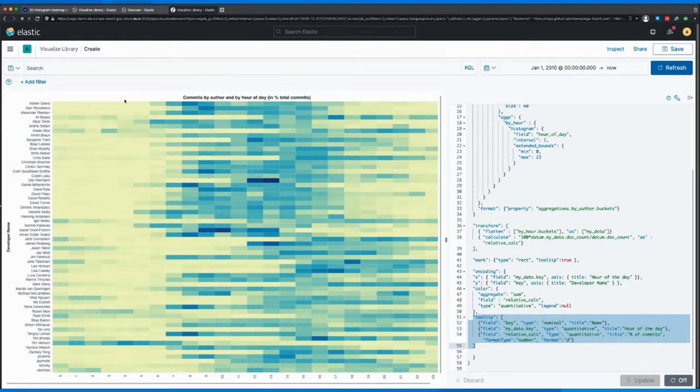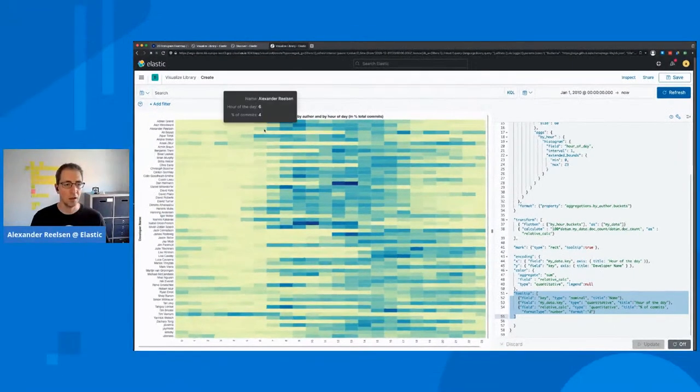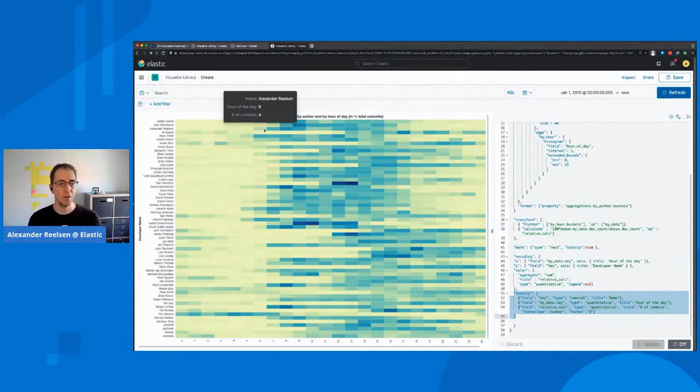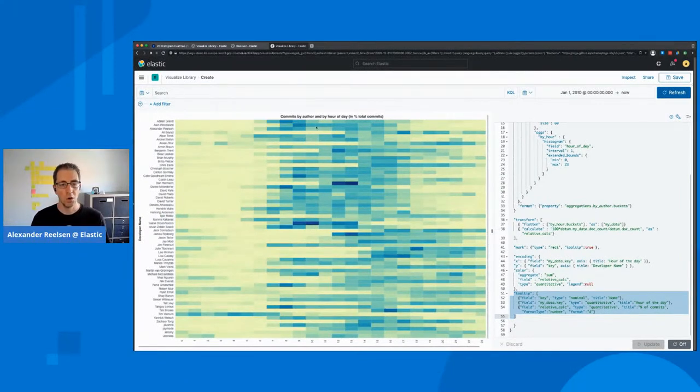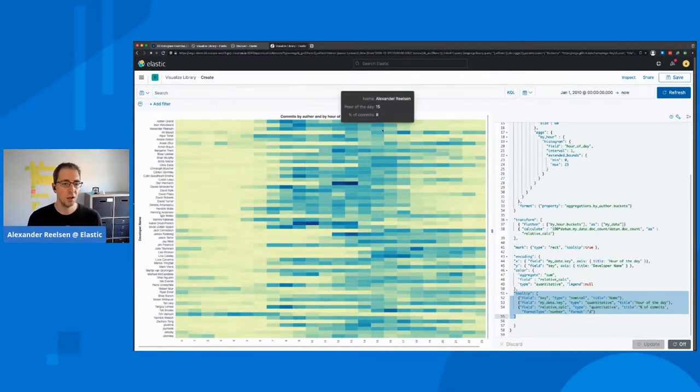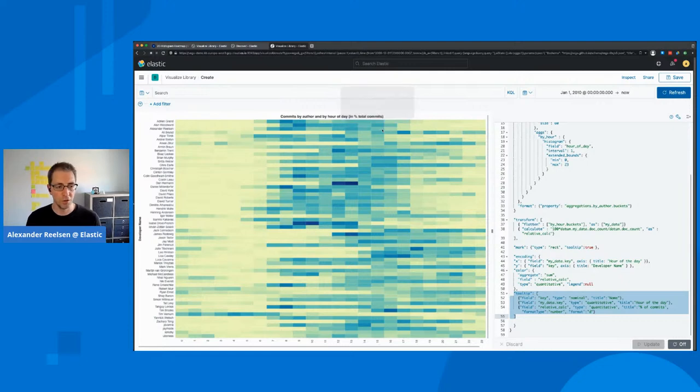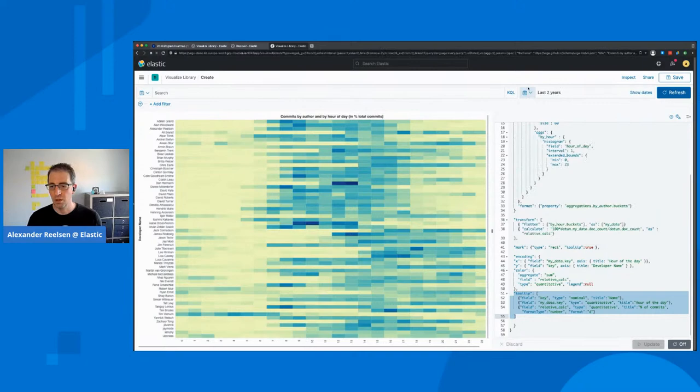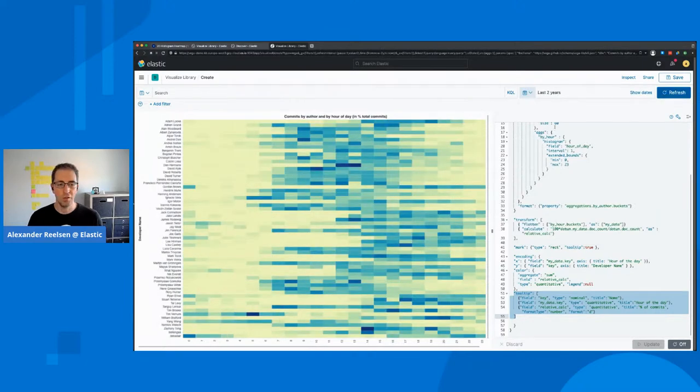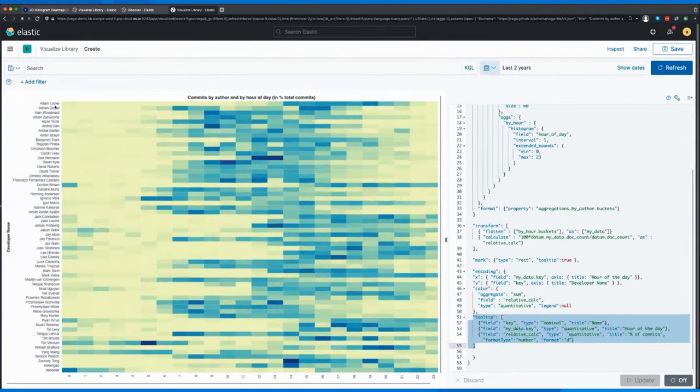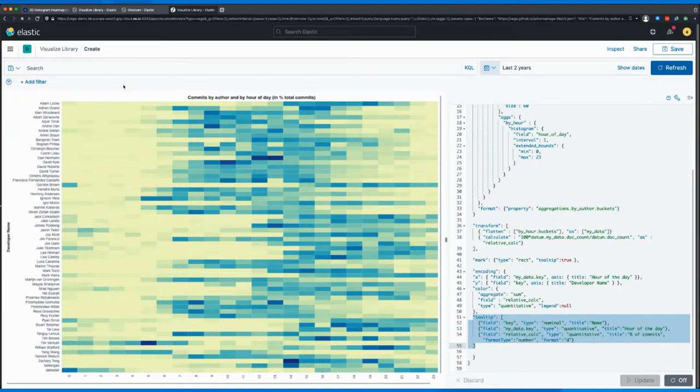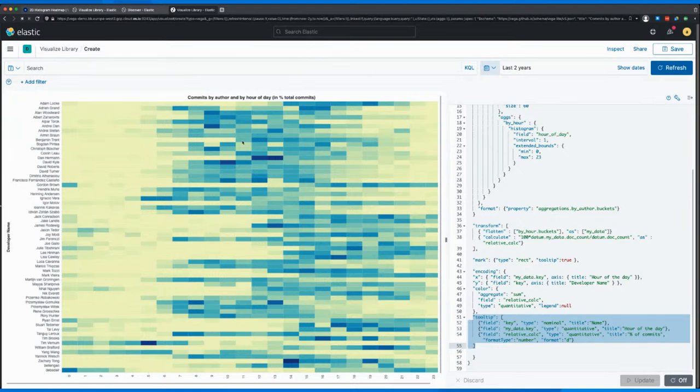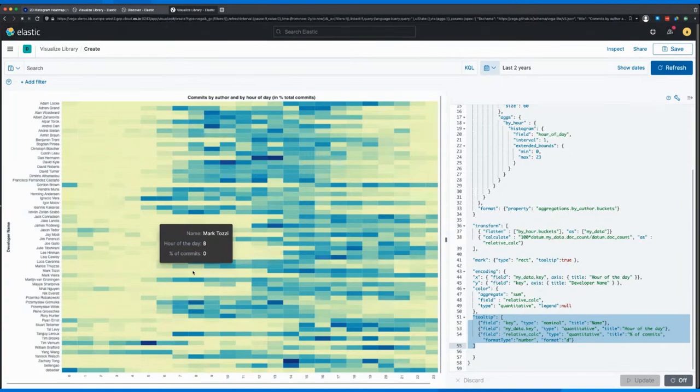And you can see here, pretty much I'm living in the European time zone. So I've done most of my commits over the course of the day here. But when we change, for example, the time over here, we see that I fell out of this list because I switched teams. But you can also see that other committers basically took over here. So you see how the team changes over time.